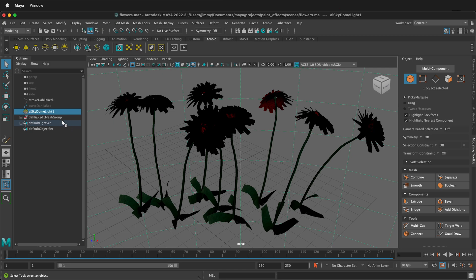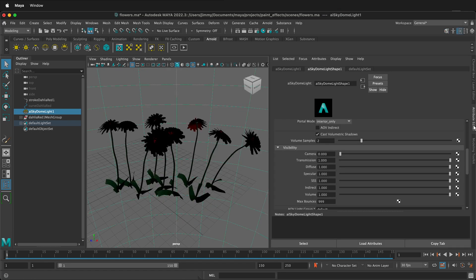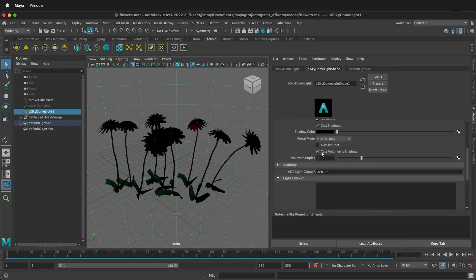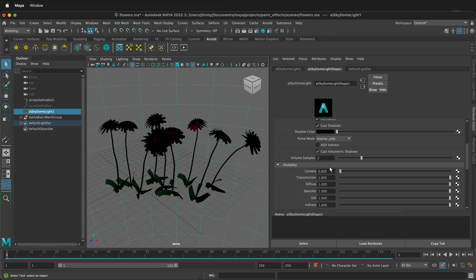Next, we need to hide our Skydome light. I have a Skydome light here and if I click on the Attribute Editor, we can see that down here under Visibility, we have Camera 0.